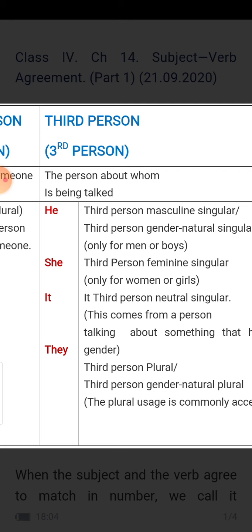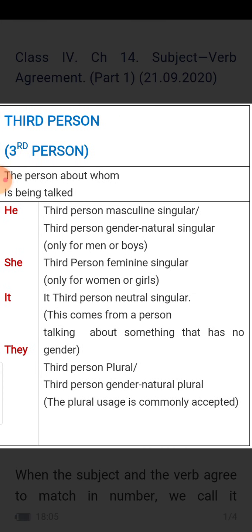'She' is third person, feminine singular — about a girl. When we are talking about a woman or a girl, we use 'she.' 'It' is used for neutral singular — neither a boy nor a girl. For non-living things we specially use 'it,' and sometimes for animals also. 'They' is the plural third person — more than two or three people or things. Then we will use 'they.'